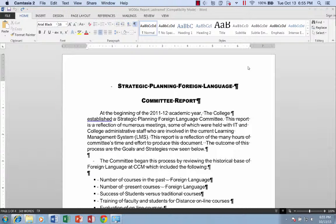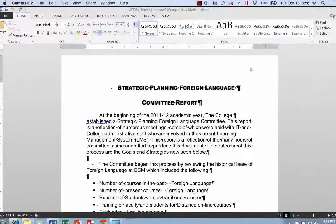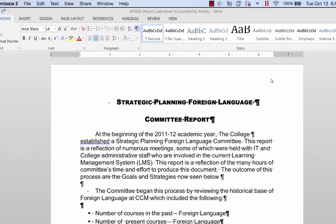Hey, this is Professor Homa. Welcome to WD06A. What we're going to do with this exercise is do a makeover of a committee report, which has a lot of formatting mistakes and bad habits in it, which we're going to fix and make it look a lot more professional.